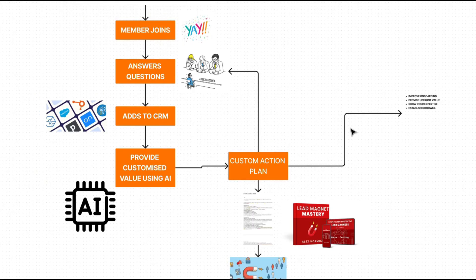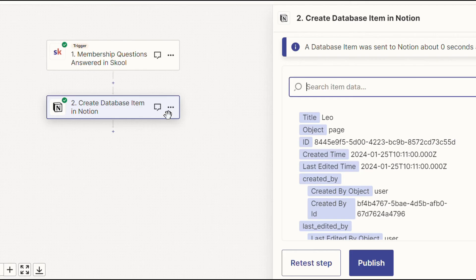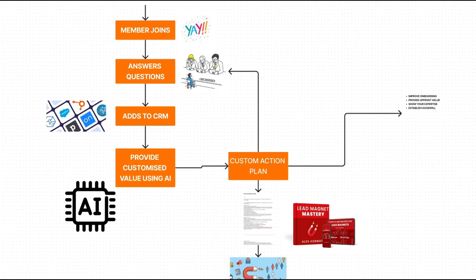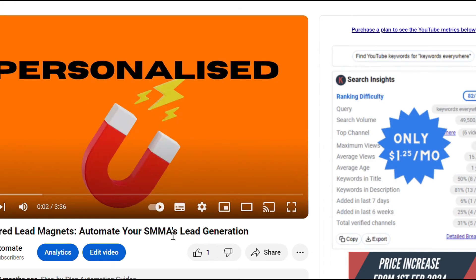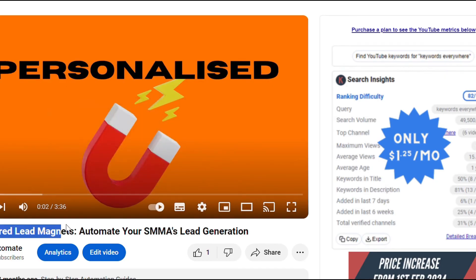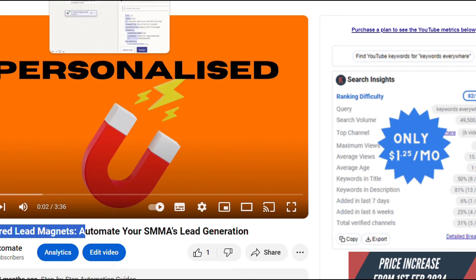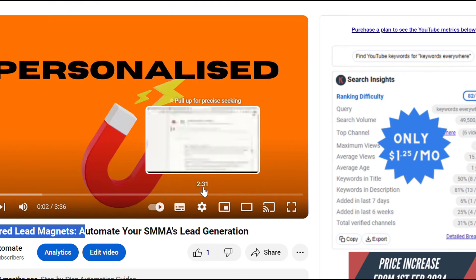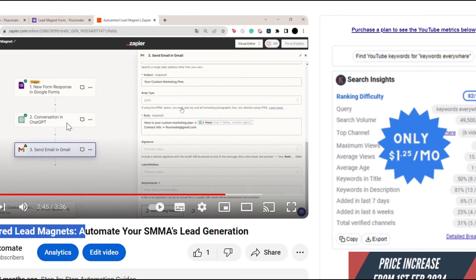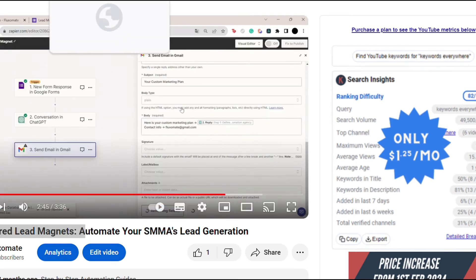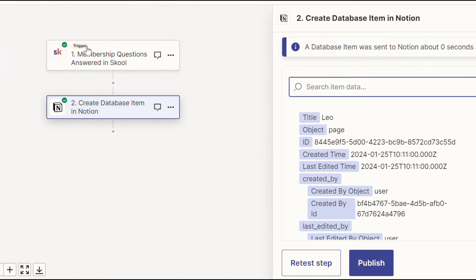Now to actually set up some sort of lead magnet, this is a bit more complicated than just one-two automations. So if you want more information on that, check out this video right here for a step-by-step guide on how to actually create an AI-powered lead magnet based on some sort of questions. And all you have to do is apply this automation. But instead, the first step will be a new membership, a new member being added to your school group.